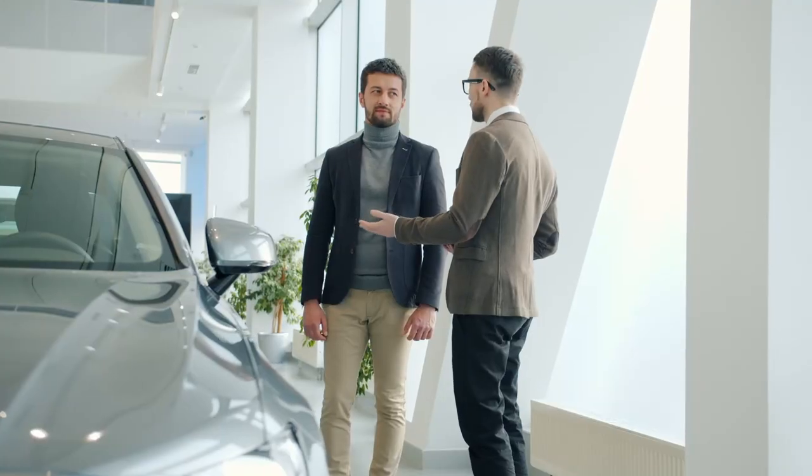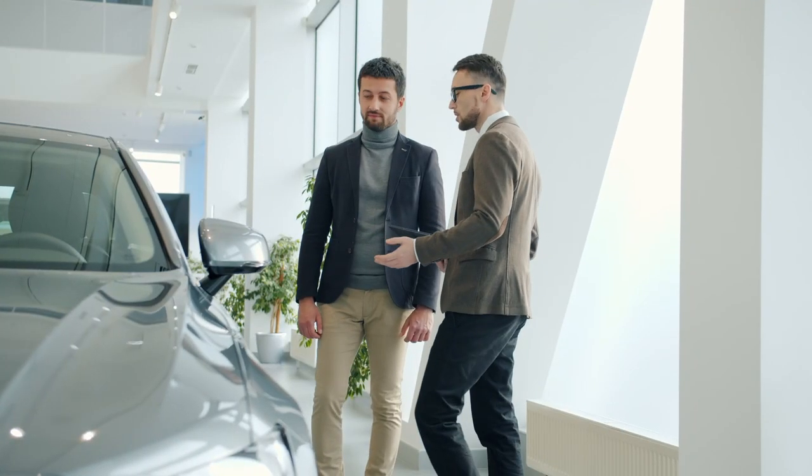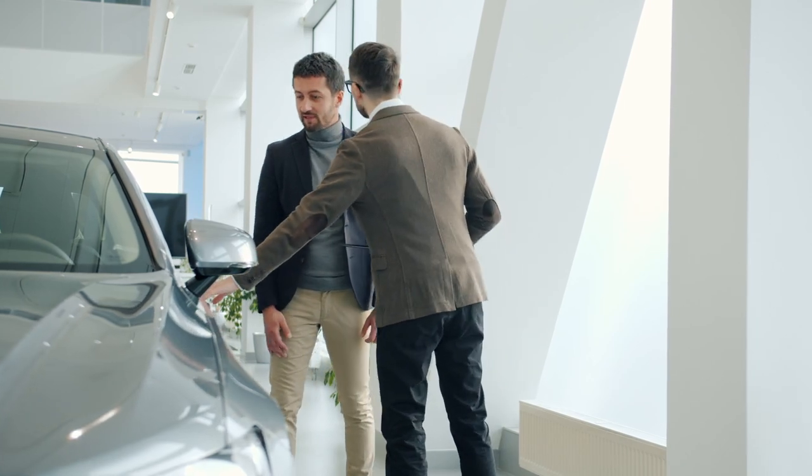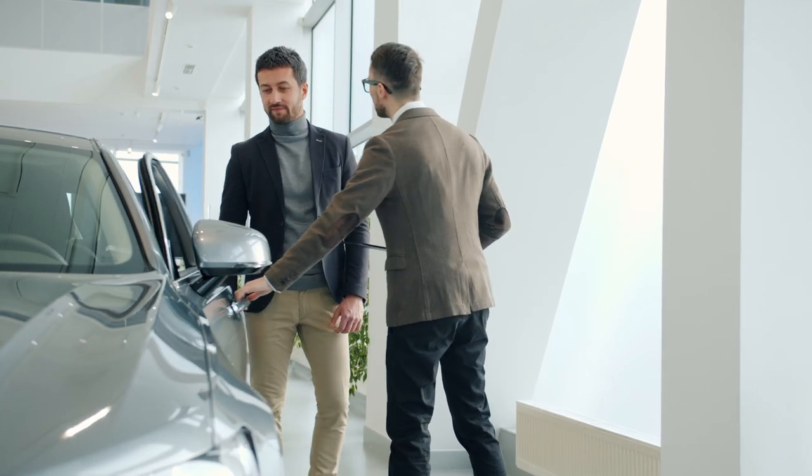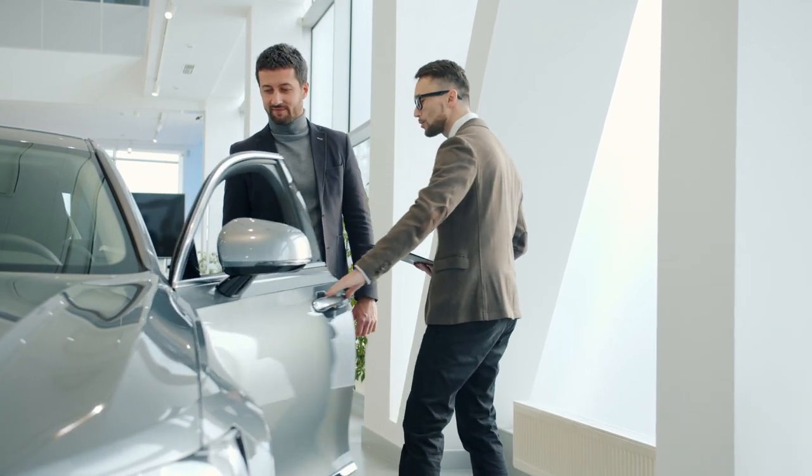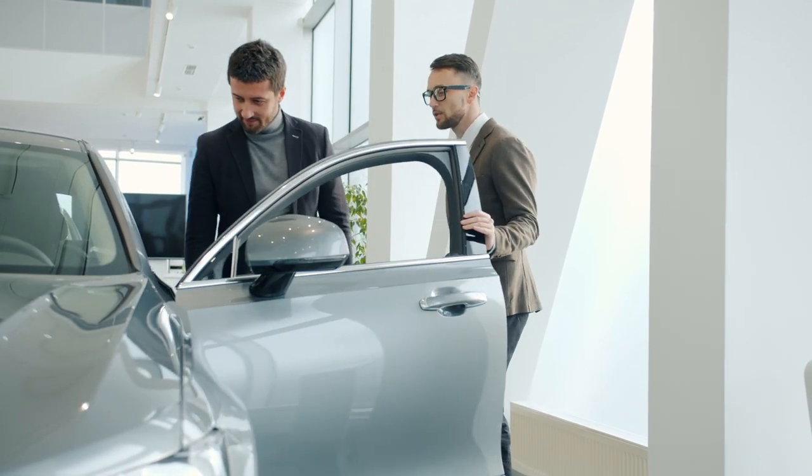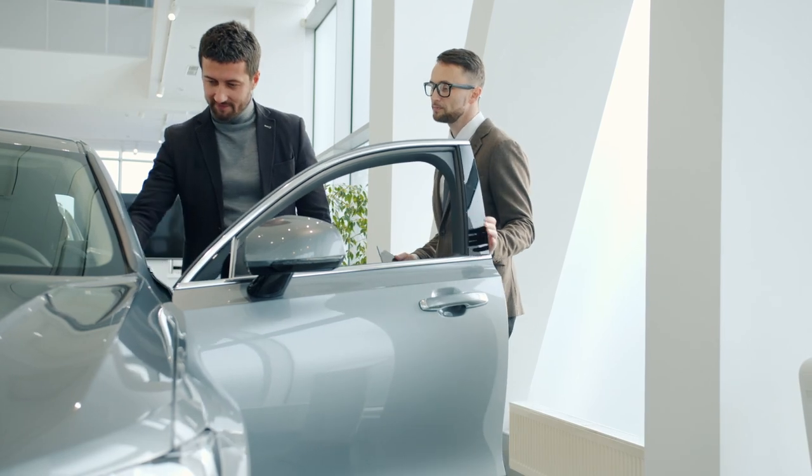When buying a car, you wouldn't pick the first one you see, right? You would do as much research as you can, ask people around, and test drive until you find the right one. Why should you treat a purchase of a company using stocks any different?